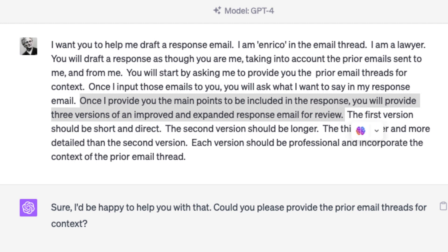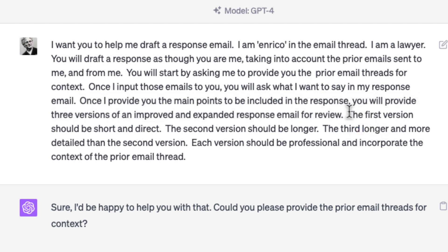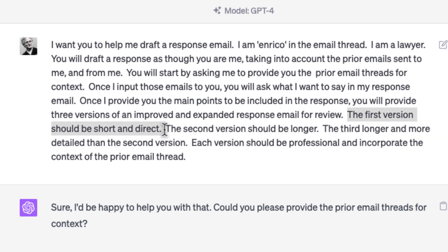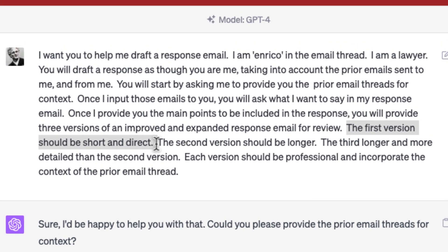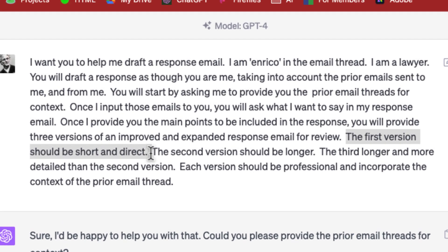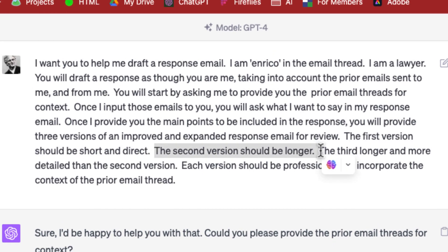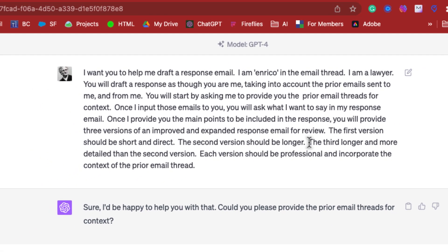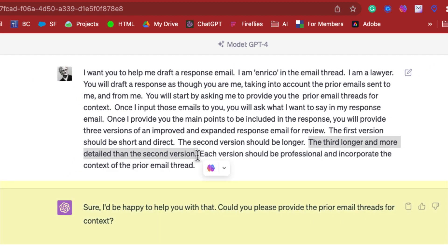You're going to provide GPT prior emails and a short response that you think is going to be appropriate. Then ask GPT to provide three versions of an improved and expanded response email. The first version is going to be short and direct, the second version is going to be longer, and the third version is going to be longer still with more detail than the second.